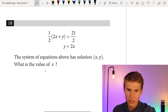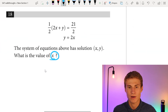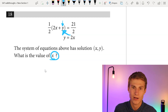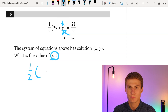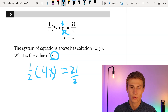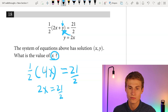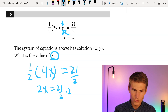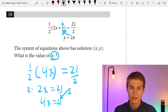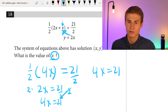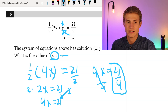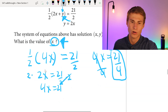Number eighteen: the system of equations has solution (X, Y). What is the value of X? Plugging in Y equals 2X: one-half times 2X plus 2X equals 21 over 2. One-half of 2X gives X, so X plus 2X equals 4X — wait, we have one-half(2X) plus 2X which equals X plus 2X equals 3X... simplifying: 2X equals 21 over 2. Multiplying each side by 2 gives 4X equals 21, so X equals 21 over 4.